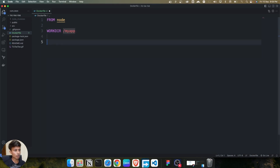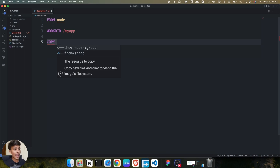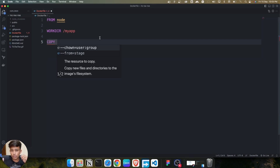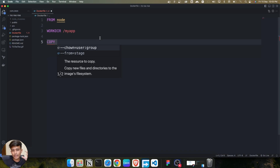Then I use the COPY command. First, I'm copying two files: `package.json` and `package-lock.json`. The package.json file is essential because using it we can run `npm install`, which creates the node_modules folder. After copying these two files, we'll run npm install, then copy the remaining files, and finally run npm start to launch our application.